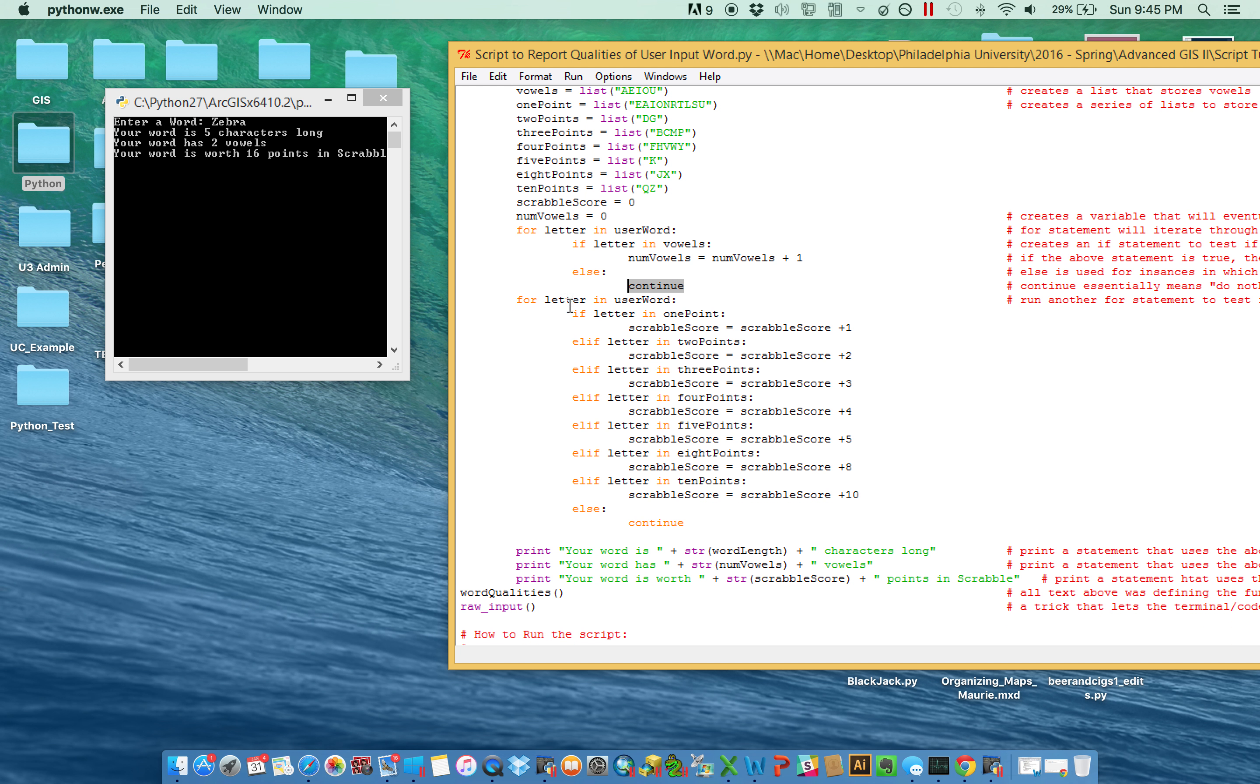Same basic concept here for how we did it for how much a point is worth in Scrabble, except there's just more areas to test. So it simply tested, hey, are you in the one point? No. Are you in the two point? No.